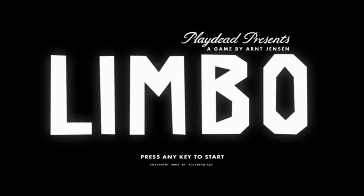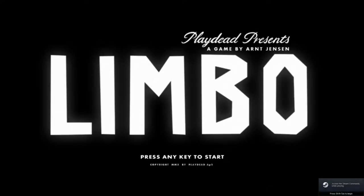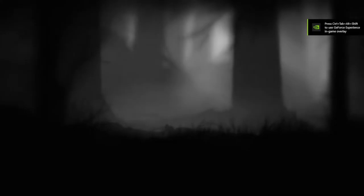Alright, Limbo. I've heard a lot about it, or I've heard good things about it. Maybe not necessarily a lot about it, but let's just jump in and see how this child death simulator goes.